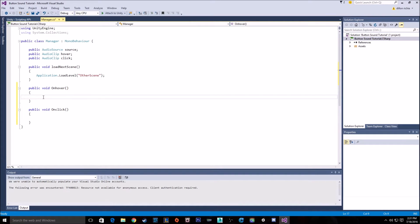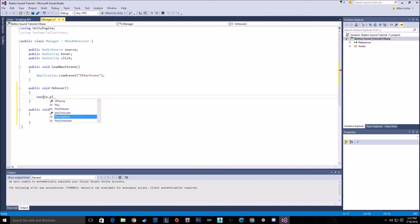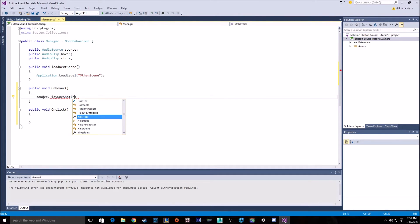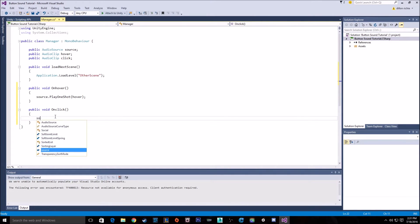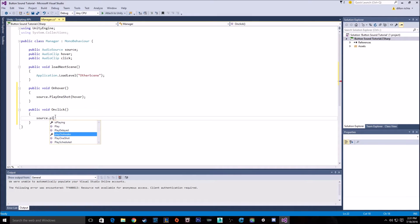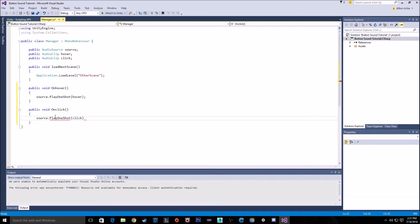But for these, then we just go source, which is my audio source, dot play one shot. And for on hover, you want to play the hover sound. And then on click, it's going to be the same thing, but just changing hover to click. And that's it.